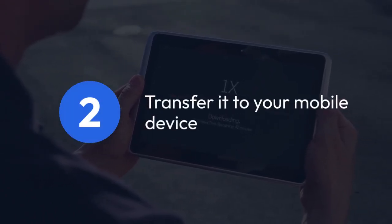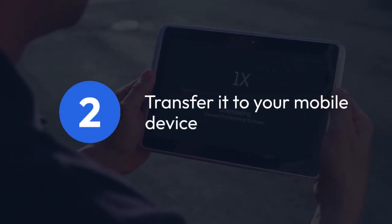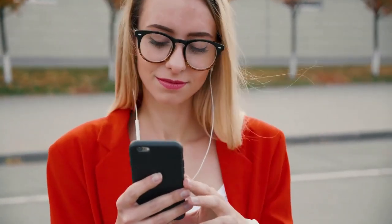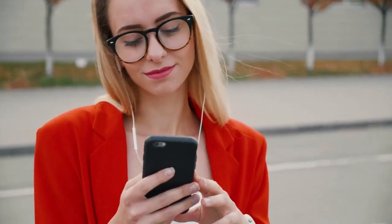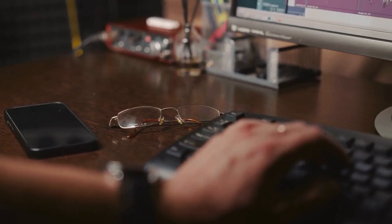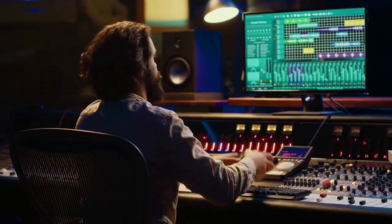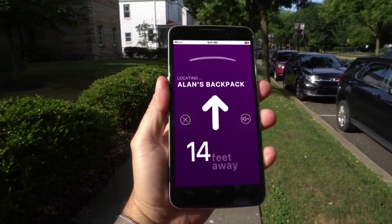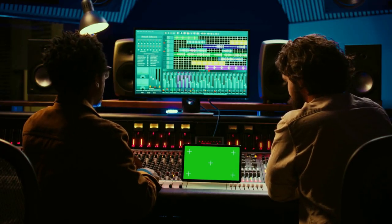Once you've downloaded your SF2 file, you'll need to transfer it to your mobile device. The easiest way to do this is usually through a file manager app on your computer. Connect your mobile device to your computer via USB, then locate the downloaded SF2 file and copy it to an easily accessible folder on your mobile device — perhaps a new folder specifically for your sound fonts.